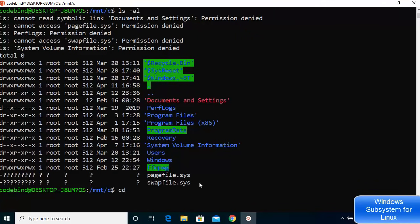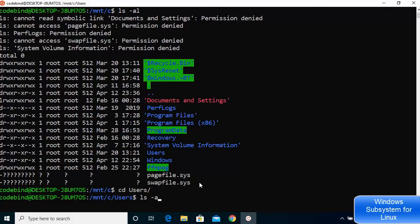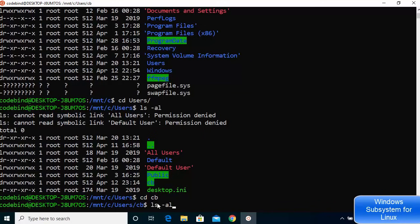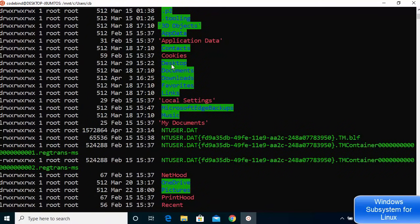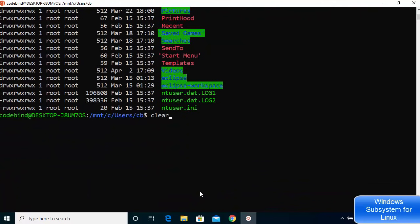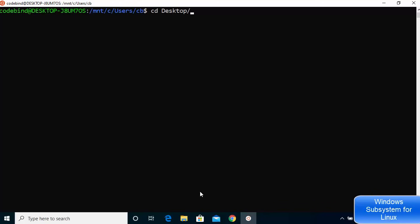To navigate to the Desktop, type 'cd users' then 'ls -al', then 'cd' into your Windows username folder (for example 'cb'), do 'ls -al' again, then clear the terminal and type 'cd Desktop' to navigate to the Desktop directory.